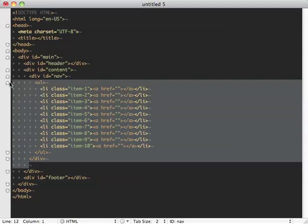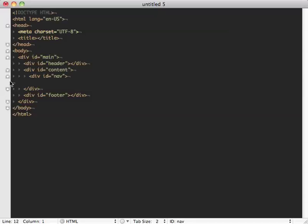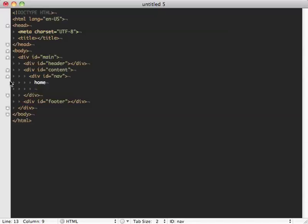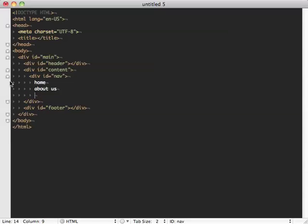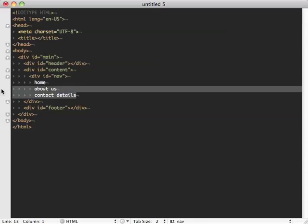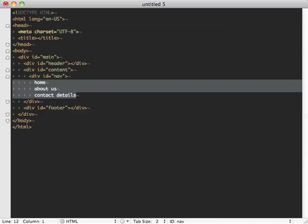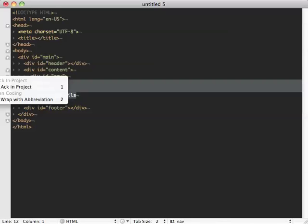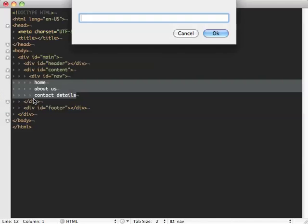Now, there's another way to approach this, which is perhaps even more elegant. If I've got the framework of what I want to become my navigation, something like that, just some text basically. But I want to wrap that all in a series of tags. I can use another command. Command Shift A on TextMate. And I'm going to wrap with abbreviation.